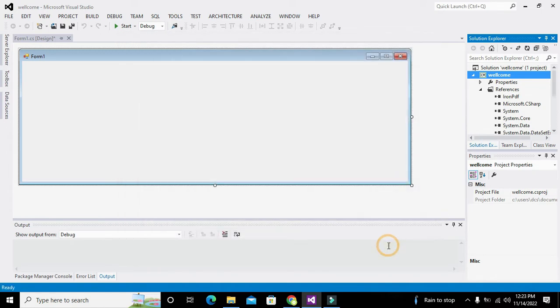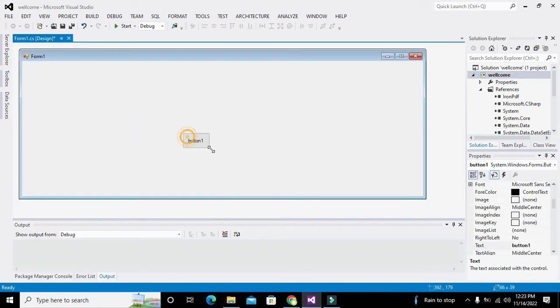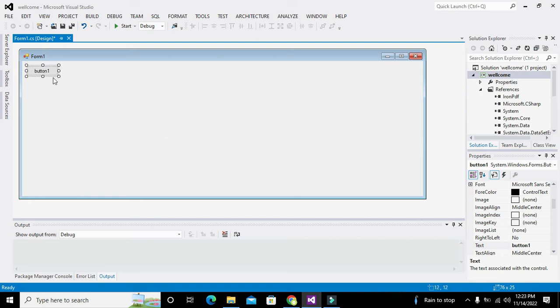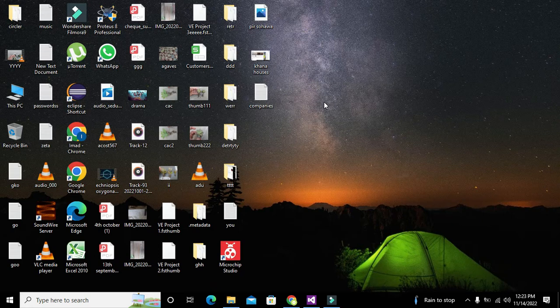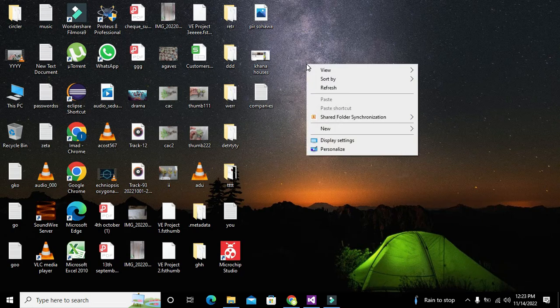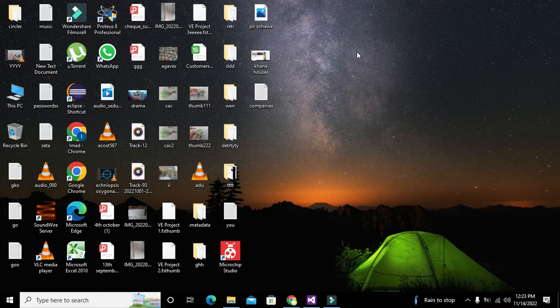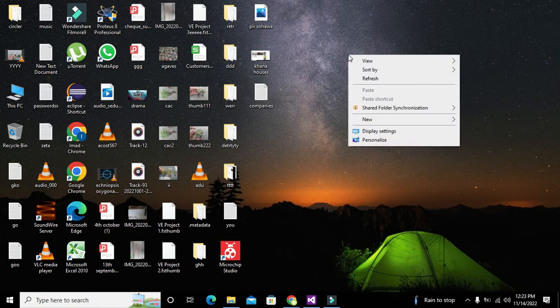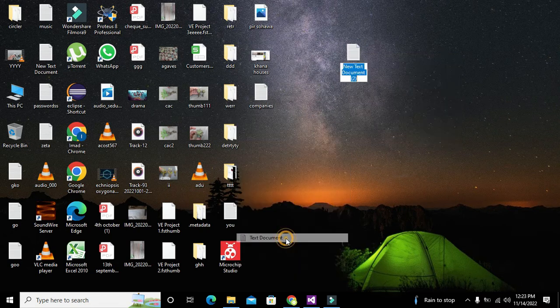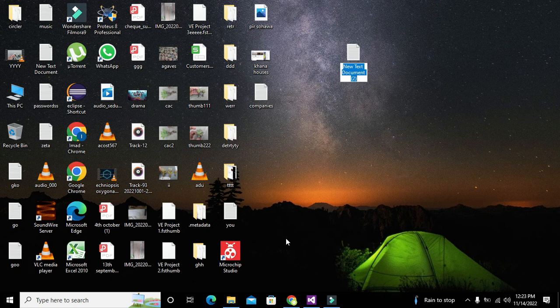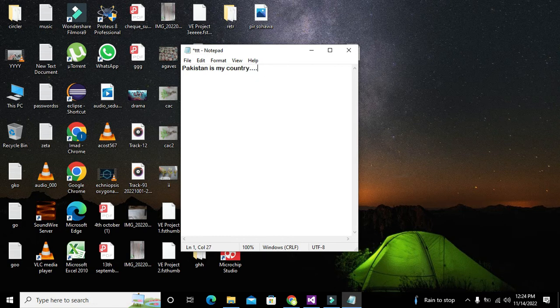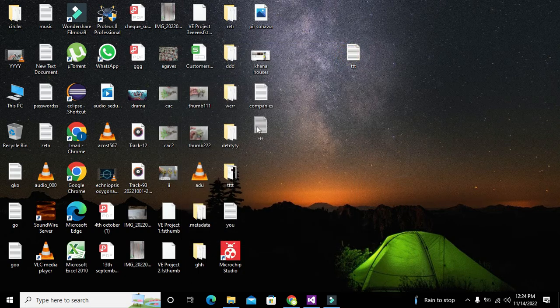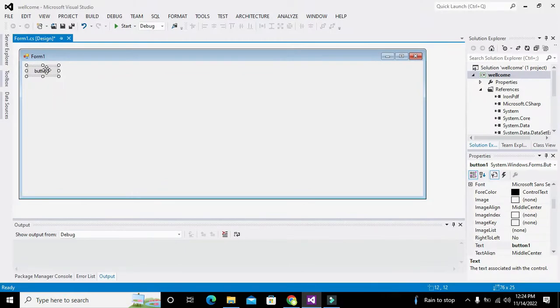Now after this is done we need to take one push button. One more thing that we also need, we can make certain other file like TTT and we can write Pakistan is my country, so I can write like this and this is it.